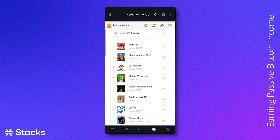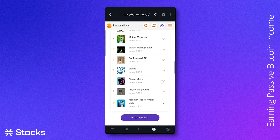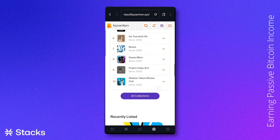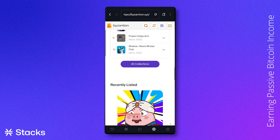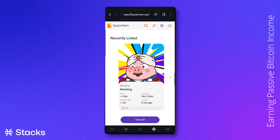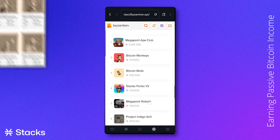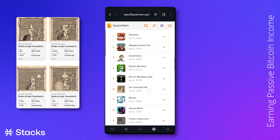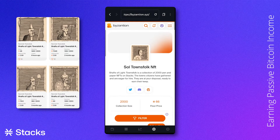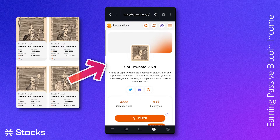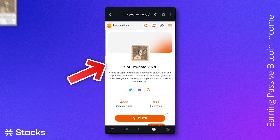You can of course also search for an NFT that you're interested in or have heard about from someone in the NFT space. For this tutorial, we will buy a Townsfolk NFT. We will click on the NFT collection.